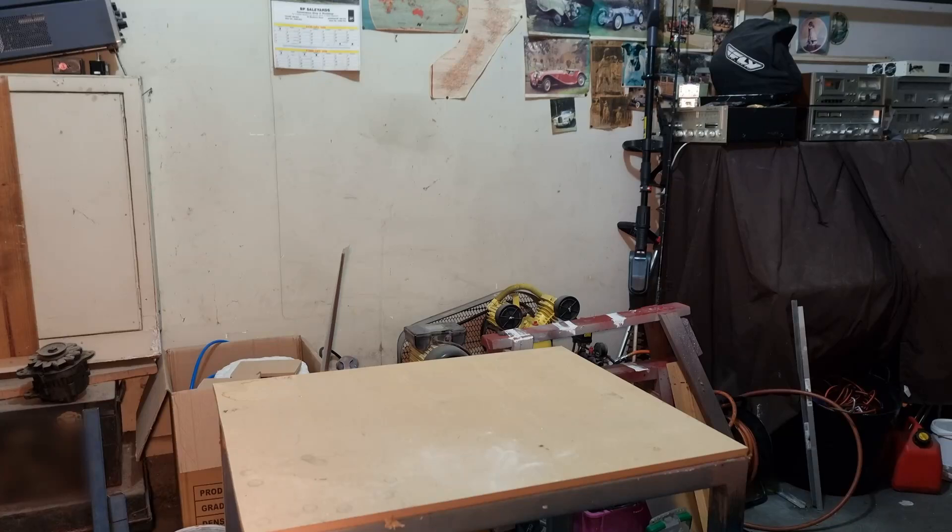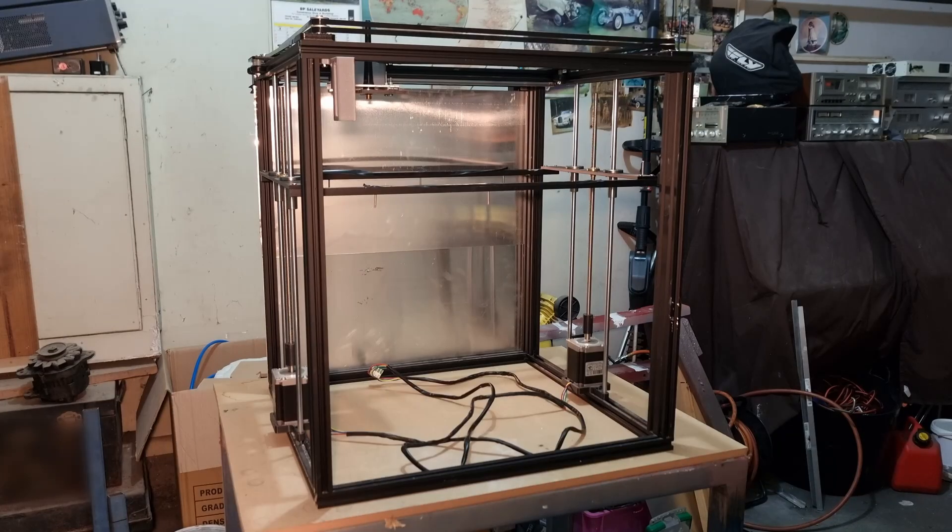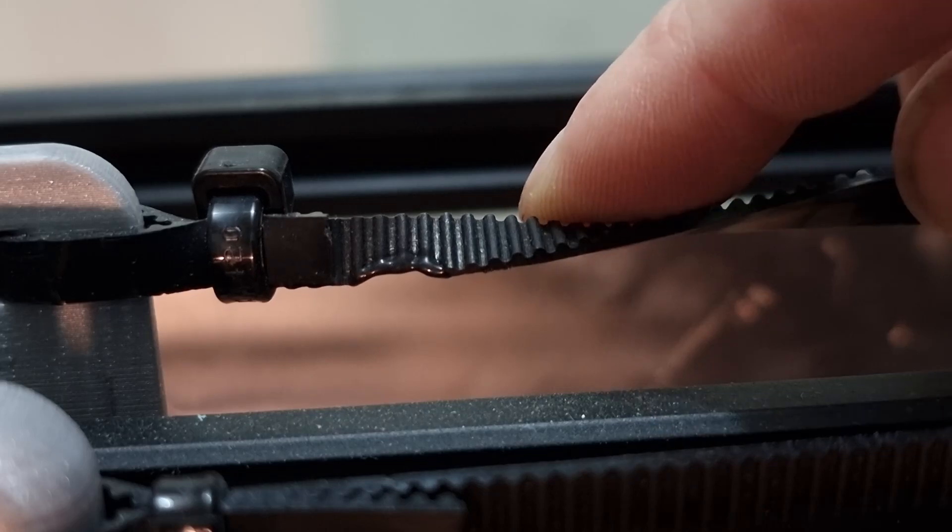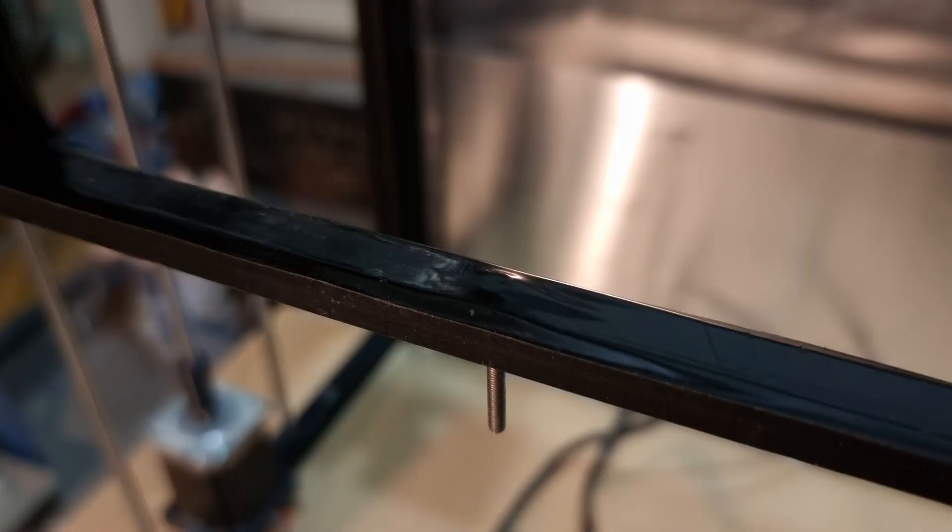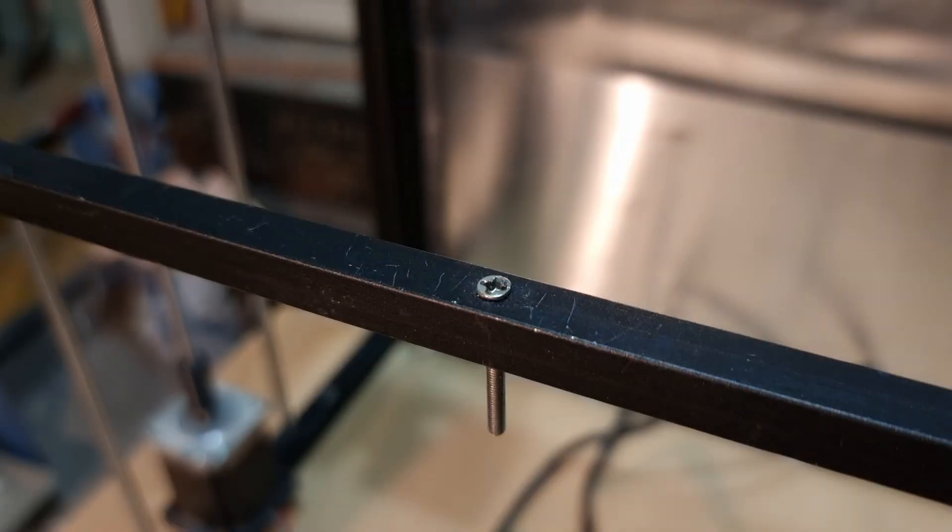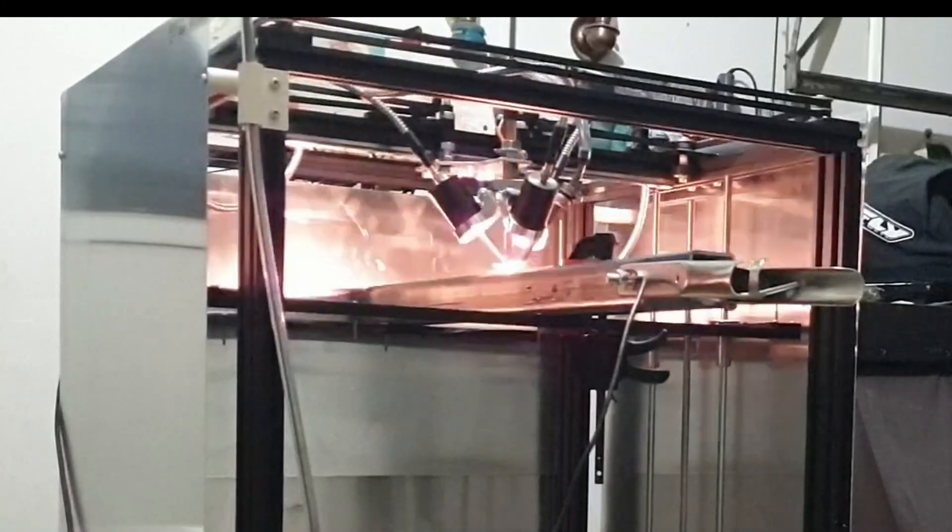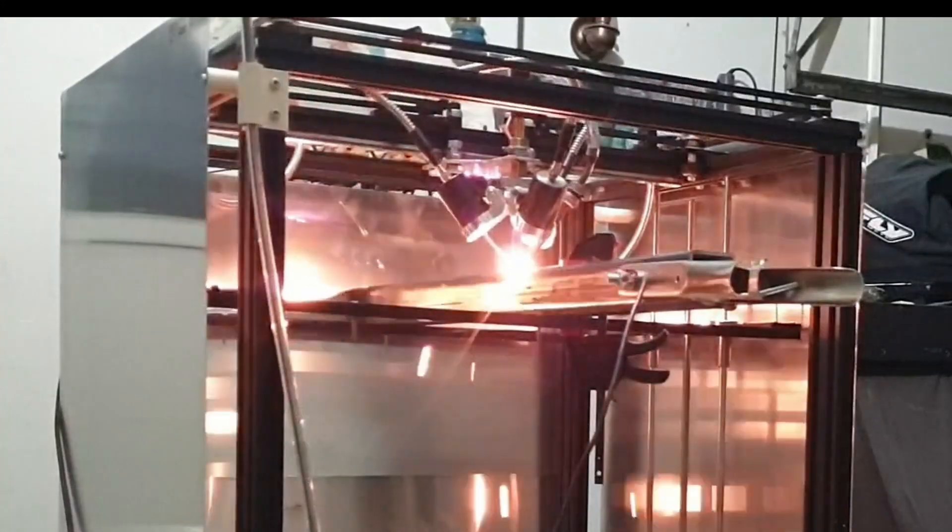So this is my old Core XY frame. There are many others like it, but this one is mine. And today I will show you how this will serve as the basis of my next attempt at building a wire-based metal 3D printer.